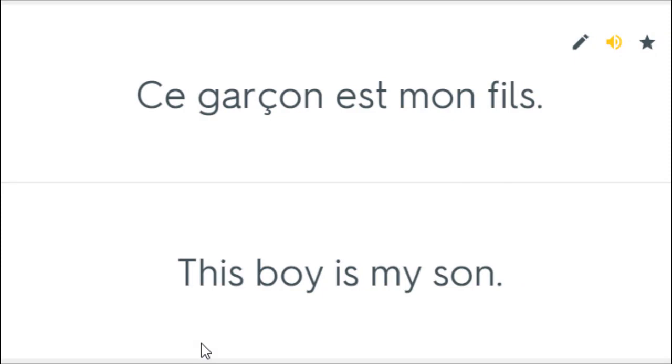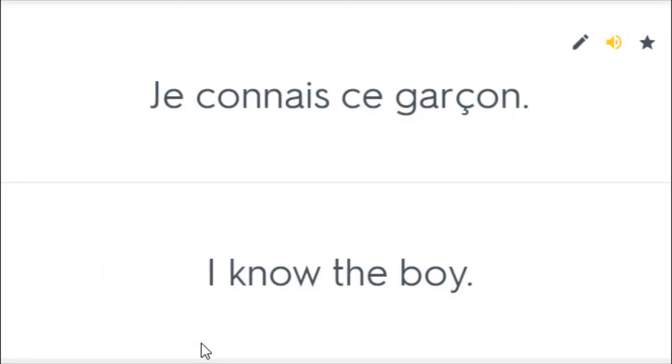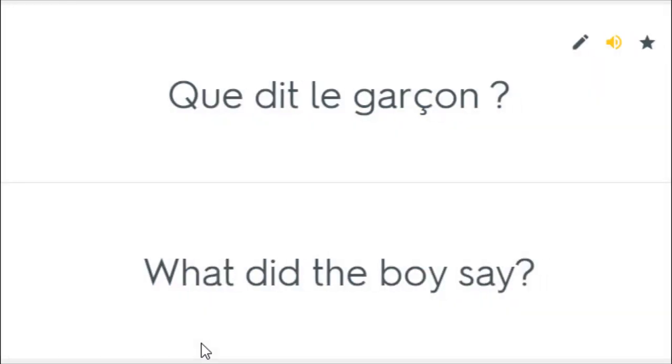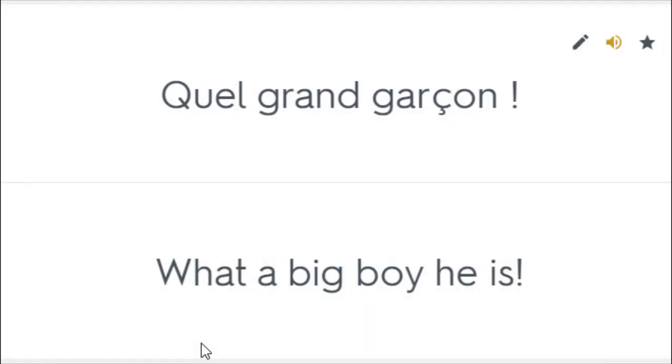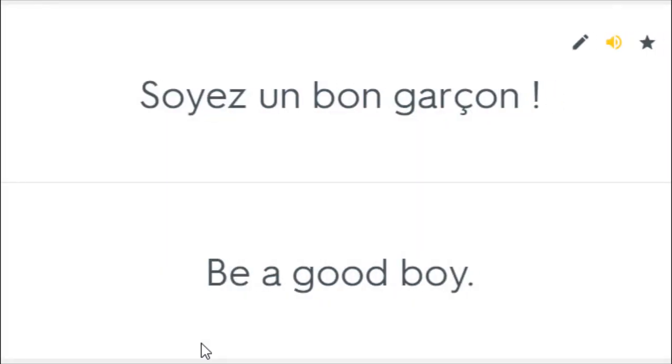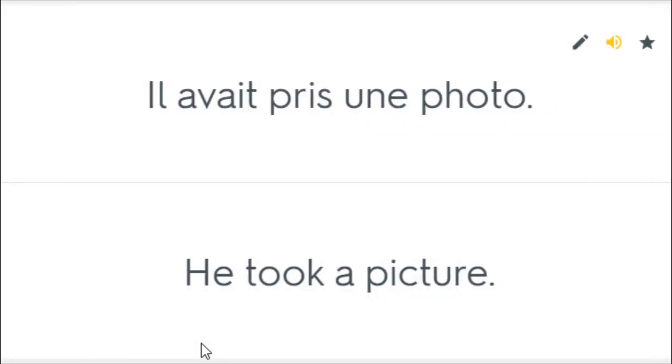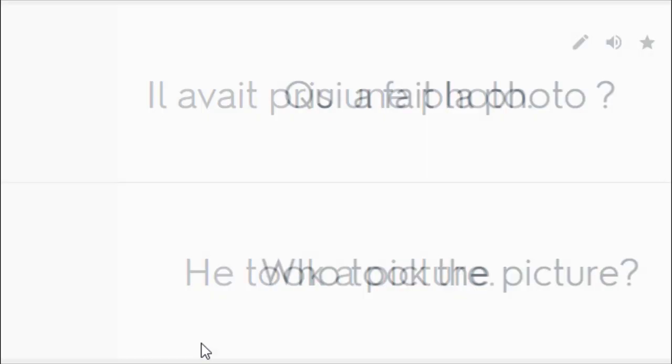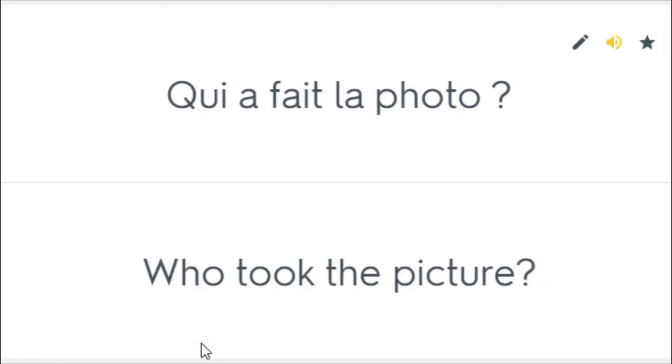Ce garçon est mon fils. This boy is my son. Je connais ce garçon. I know the boy. Que dit le garçon? What did the boy say. What a big boy he is. Soyez un bon garçon. Be a good boy. Il avait pris une photo. He took a picture. Qui a fait la photo? Who took the picture?